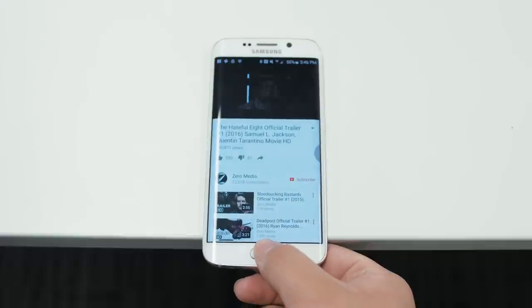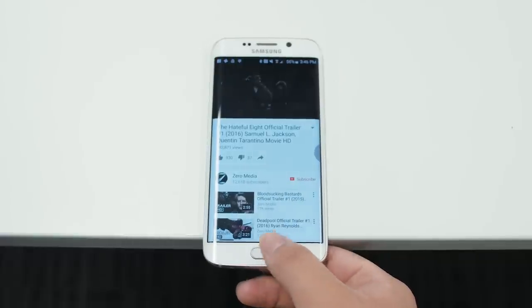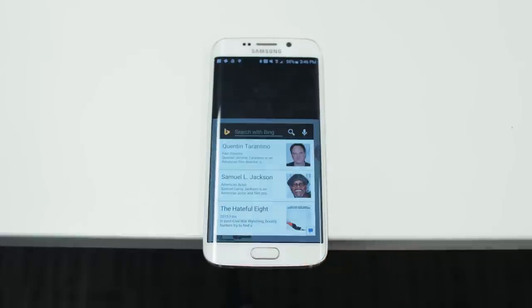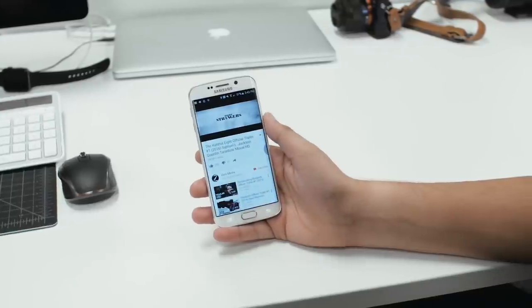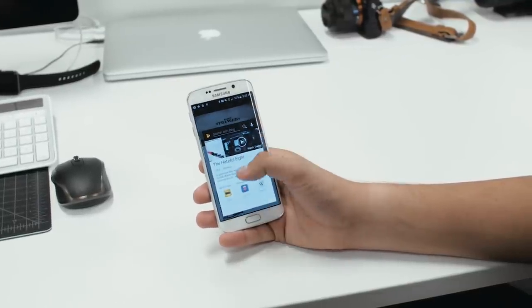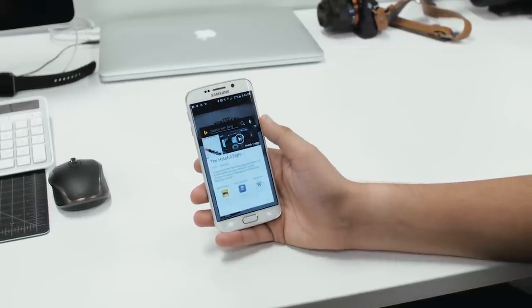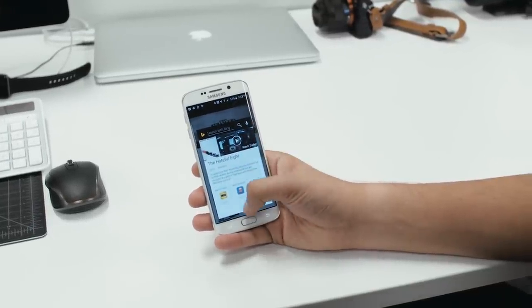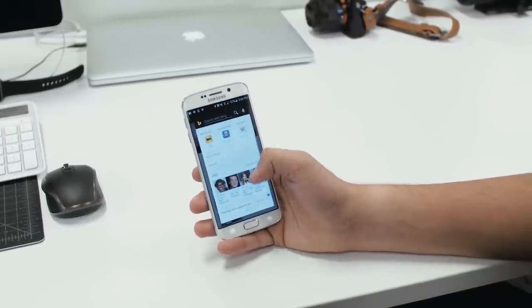Say you're watching a movie trailer for The Hateful Eight and you want to learn more about it. Just activate snapshots and it'll offer up more details about the movie, including cast info, plot synopsis, and more.